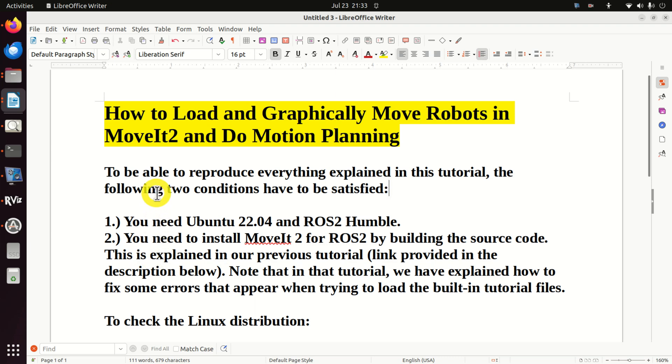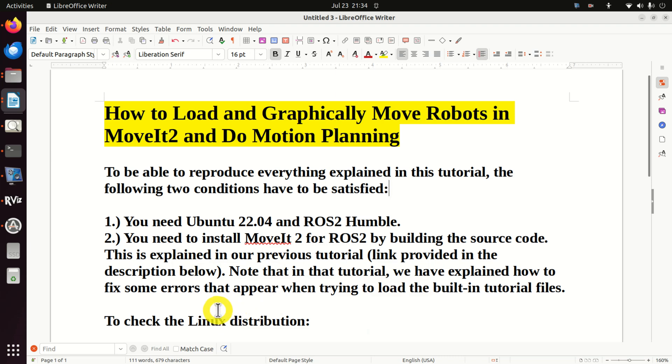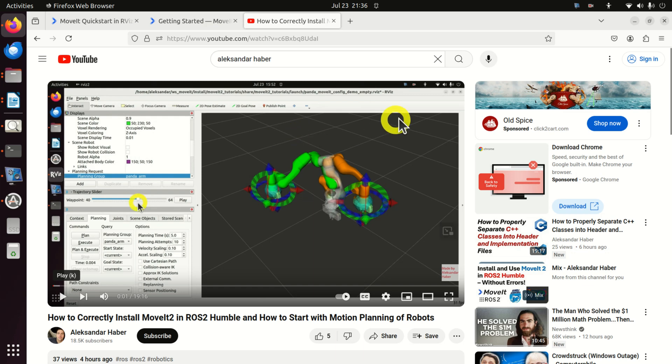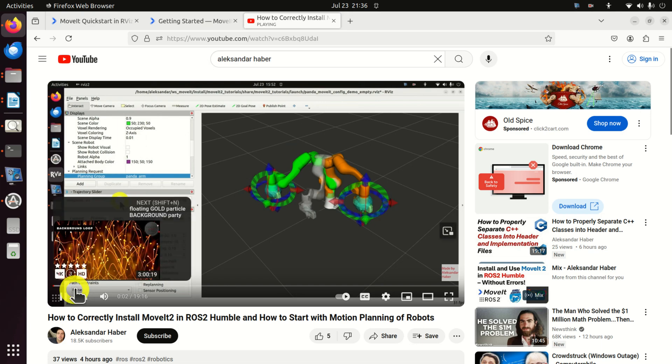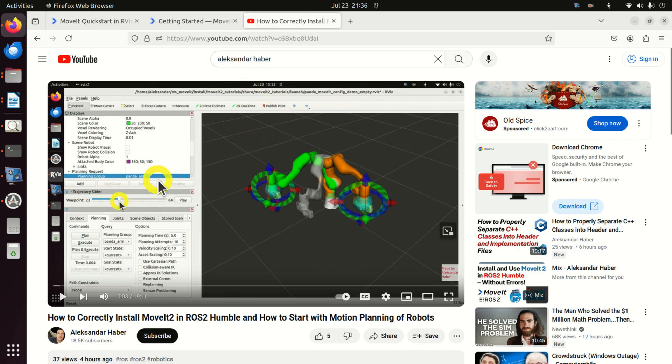To be able to reproduce everything explained in this tutorial, the following two conditions have to be satisfied. Number one: You need Ubuntu 22.04 and ROS2 Humble. Number two: You need to install MoveIt2 for ROS2 by building the source code. This is explained in our previous tutorial. I provided a link to that tutorial in the description below and you need to carefully watch the tutorial and implement all the steps in order to build MoveIt2 from source. Note that in that tutorial we have explained how to fix some errors that appear when trying to load the built-in tutorial files. The tutorial that explains how to build MoveIt2 from source is given over here. I will also provide a link to that tutorial in the description below. However, let's start with coding.